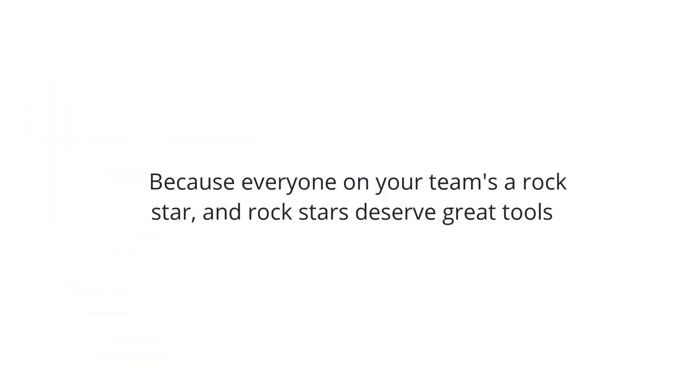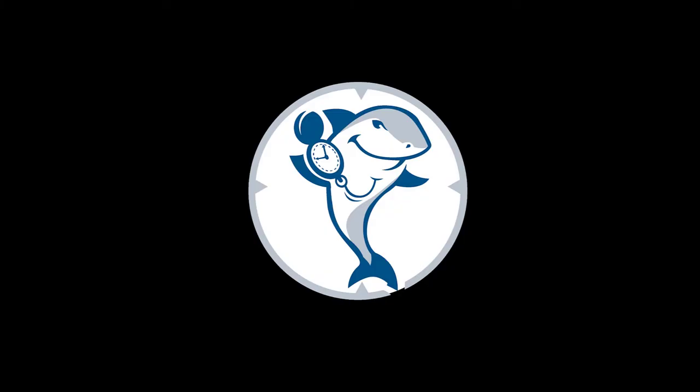Because everyone on your team's a rock star, and rock stars deserve great tools so they can help you get more great work done even faster than before with ClockShark.